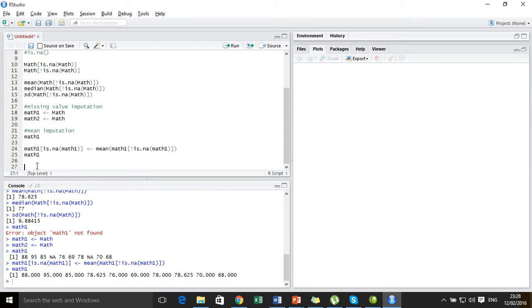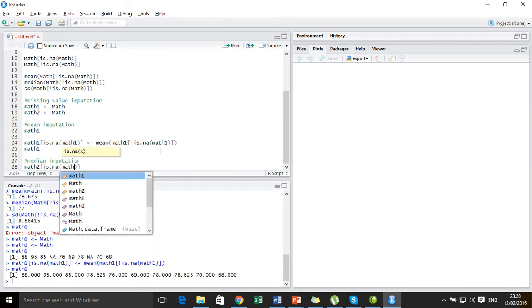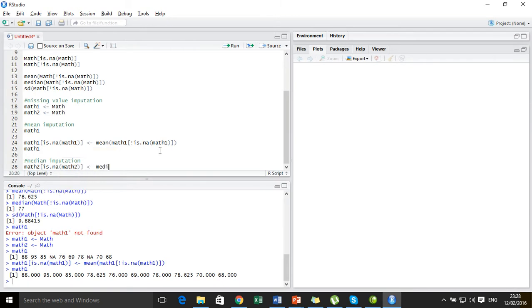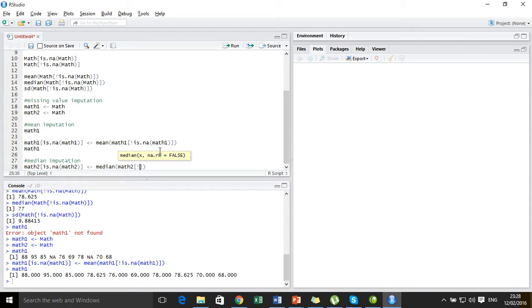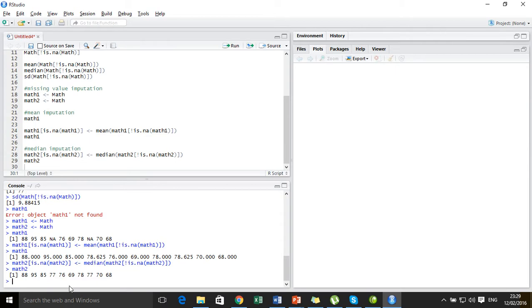The same goes for median imputation — in that case, instead of mean we use the median. Now we use the dataset 'math2'. We set all the NA values present in math2 to the median of all the non-NA observations present in math2. Let's call math2 and see. You can see that the NA values now got replaced by the median of the rest of the values, which is 77.